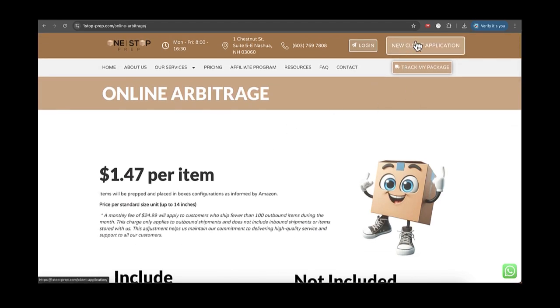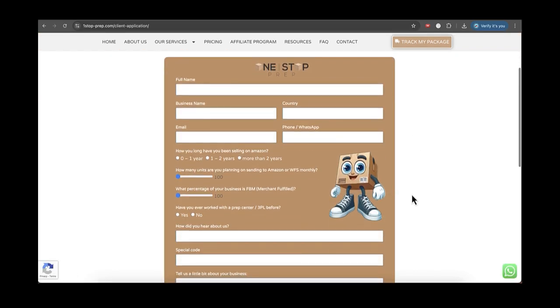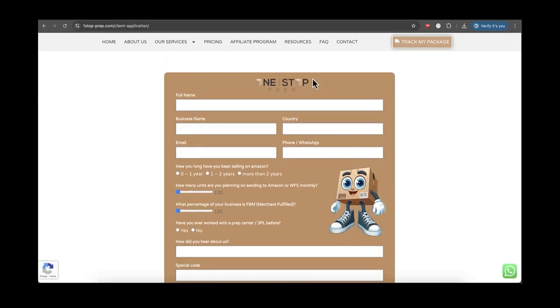just go to the new client application and complete the short form. Once you complete the form, please wait between 12 to 24 hours so we can put you in the system.